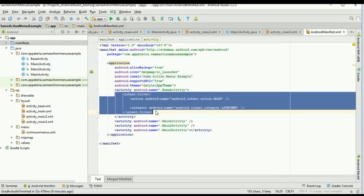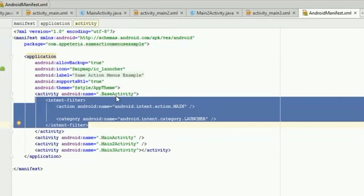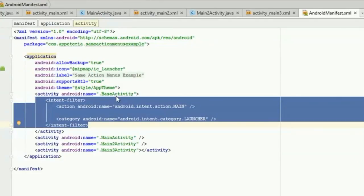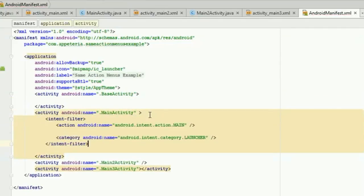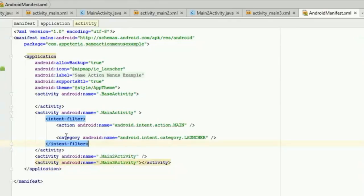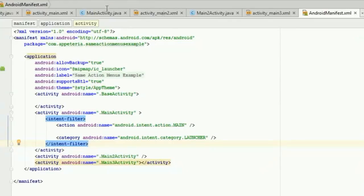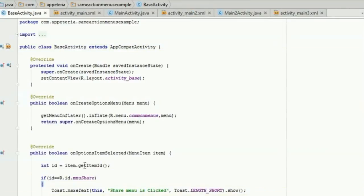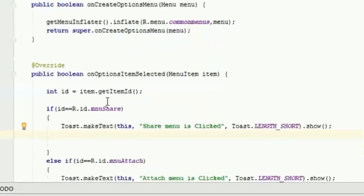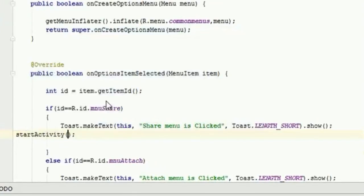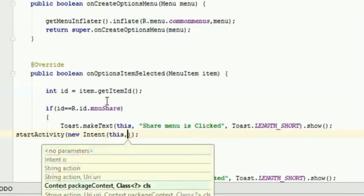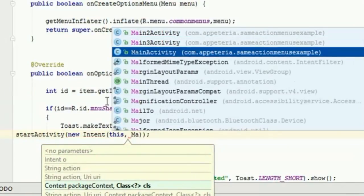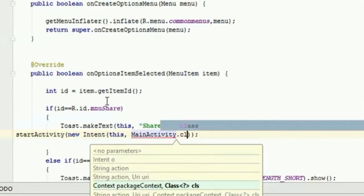Now the intent filter tag is in the BaseActivity in the manifest. We want to change that to MainActivity so that MainActivity will launch first. We will also add a step in the BaseActivity: on click of each menu item — for example, on click of the share menu — we will start an activity using an explicit intent. We will open the MainActivity.